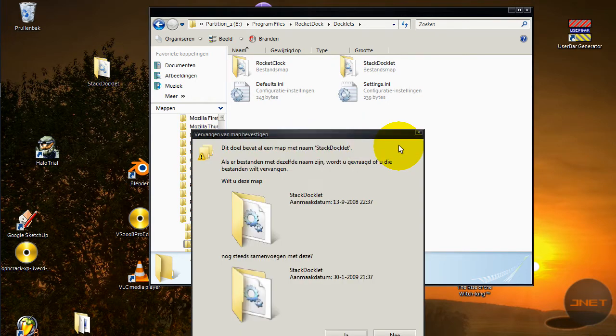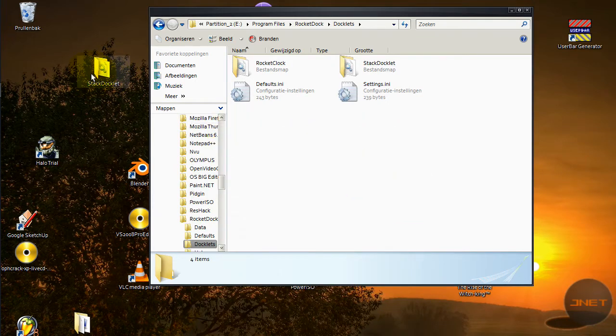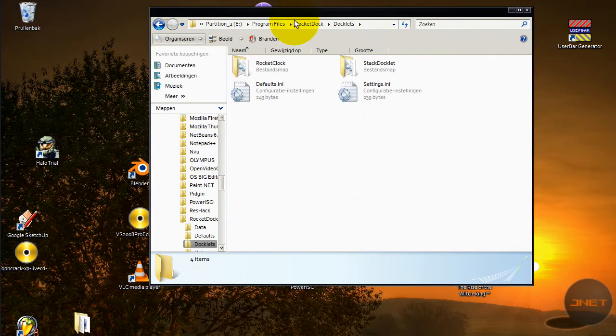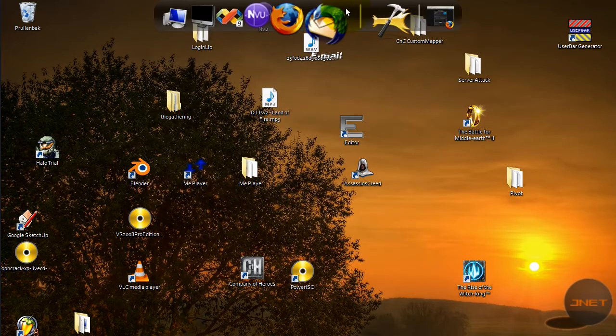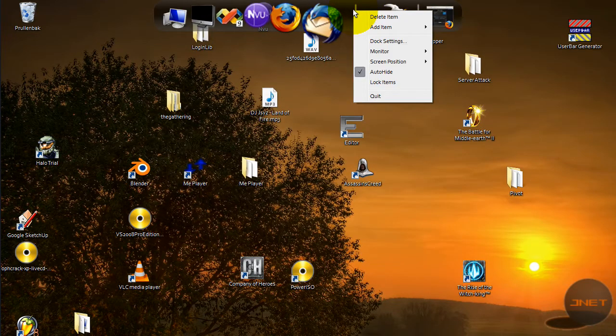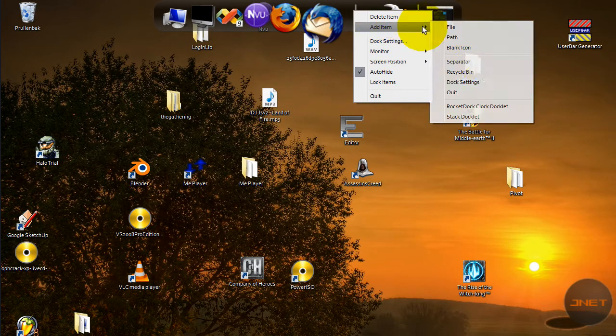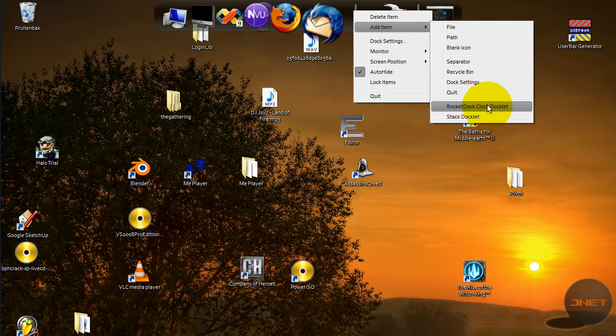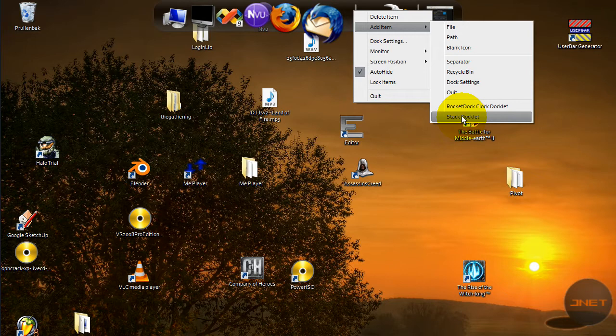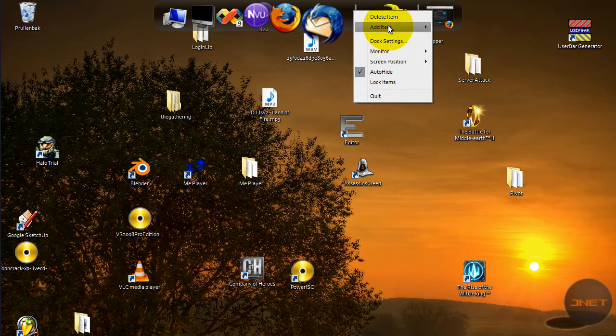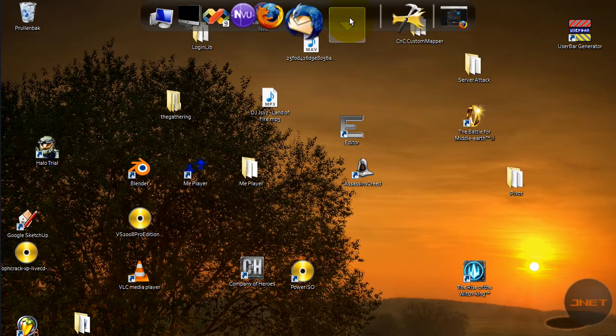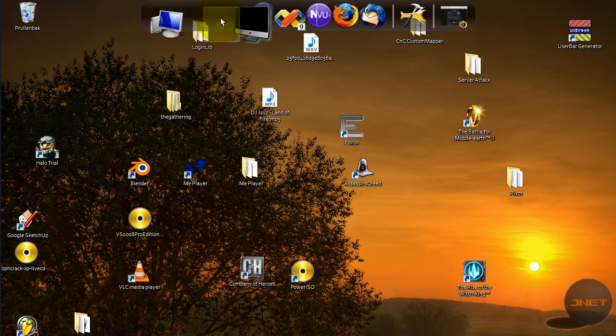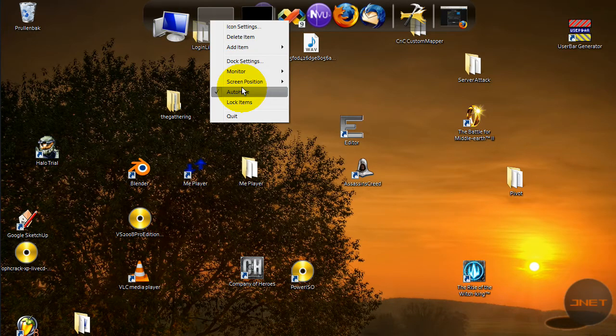You'll get a folder and you will navigate to the install path. For me it's not partition C but E, Program Files, RocketDock. You go to docklets and you'll drag this one just right in and it's ready to go.